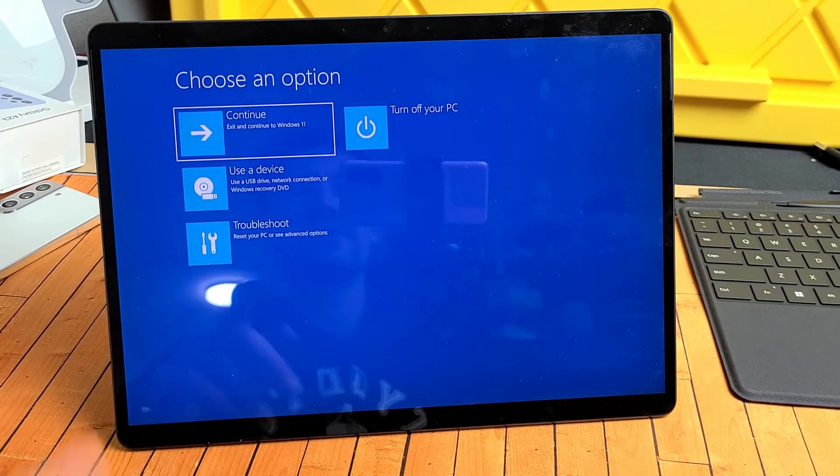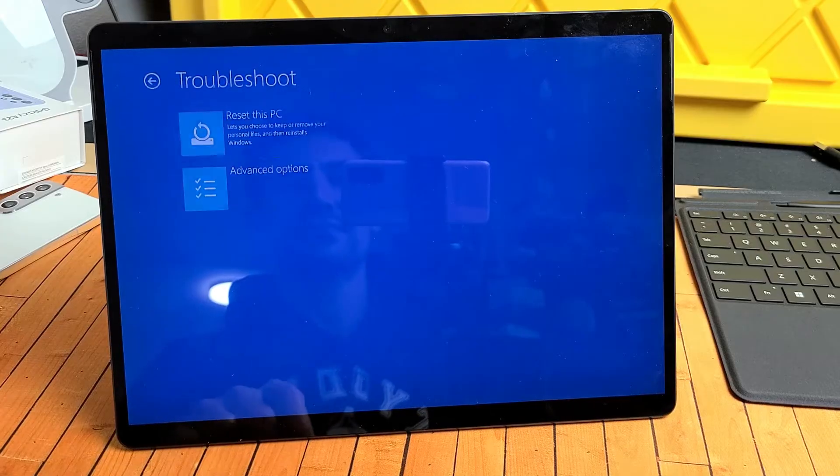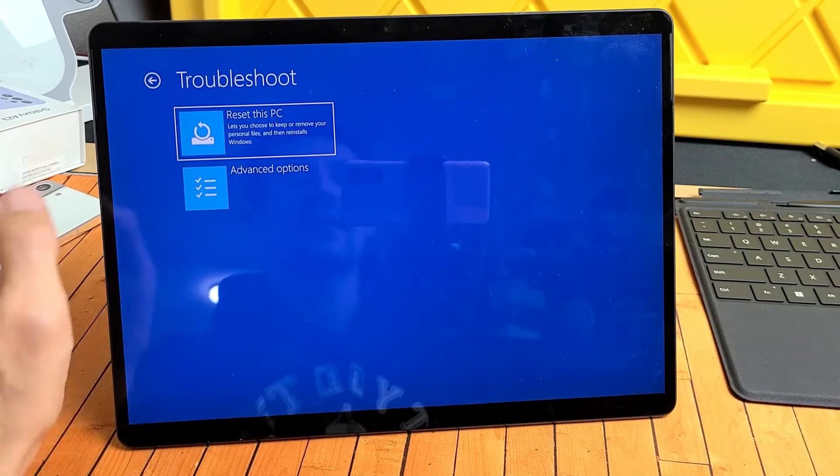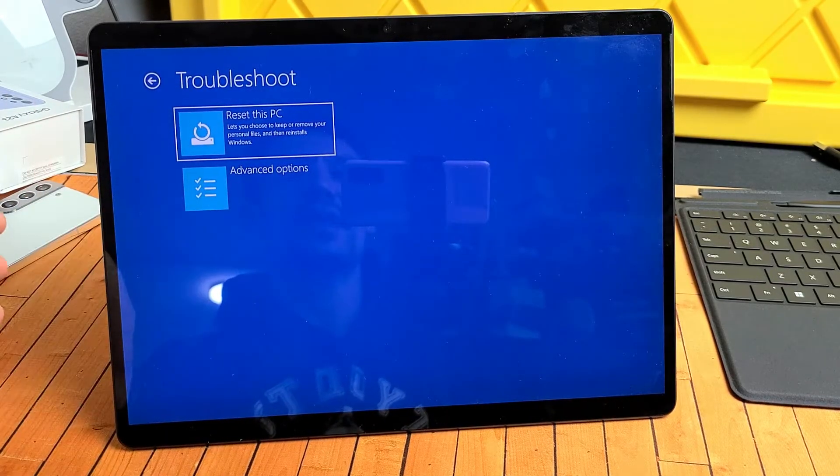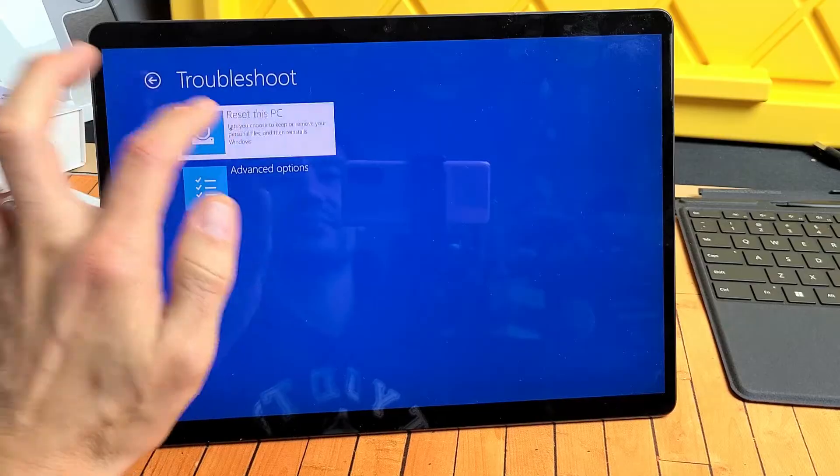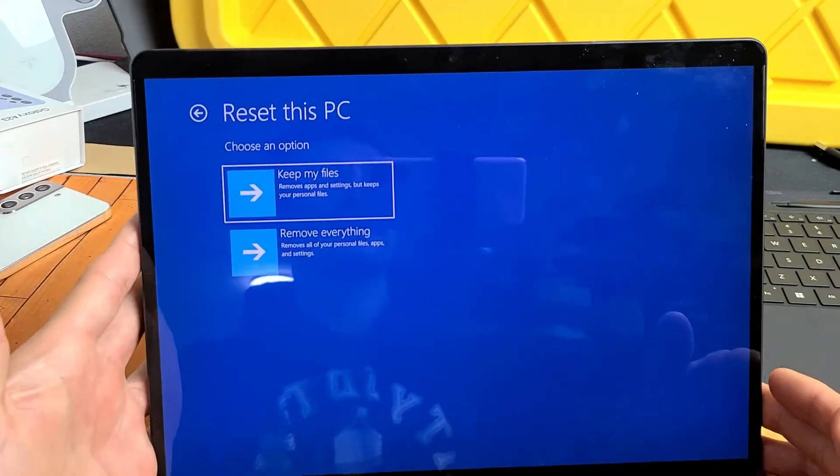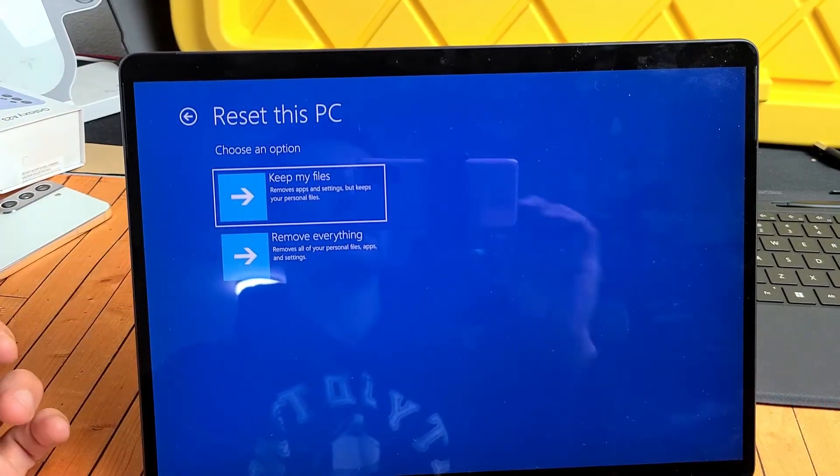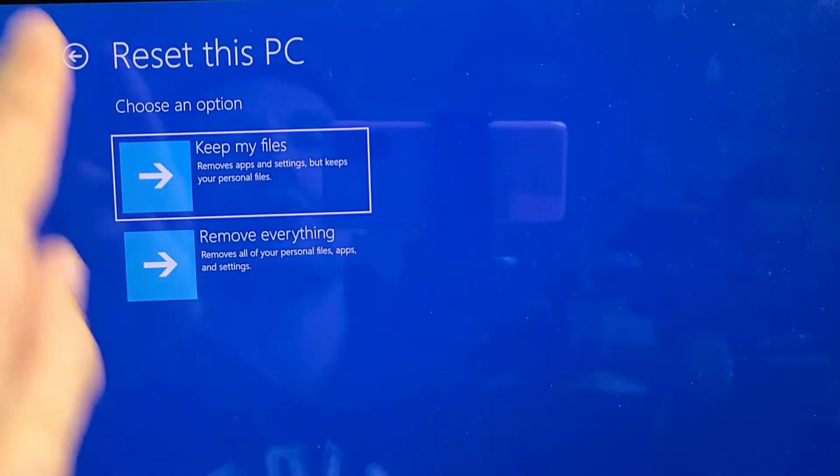All right, so from here we're going to tap on Troubleshoot, and then we're going to tap on Reset this PC. We're going to tap on that. Now take note here, we have two options right here.